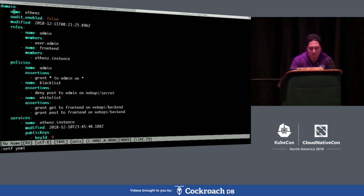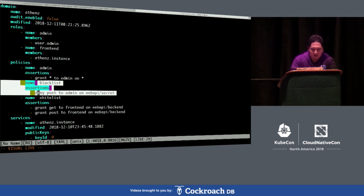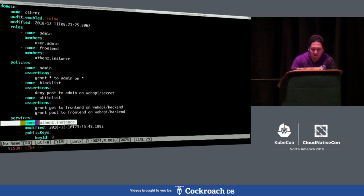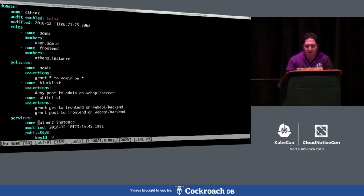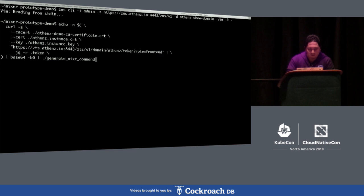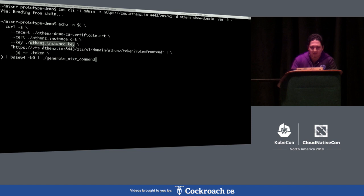So first, this is the domain I configured. Our domain name is Athens, and we have admin role and front-end role. There's an Athens.instance service in the member. We have policies — admin policy by default, and I added blacklist policy and whitelist policy. There's a service called Athens.instance. This service is bootstrapped with certificates by Athens.